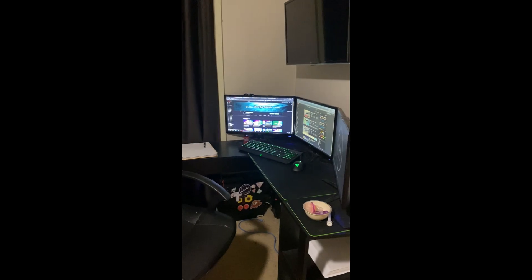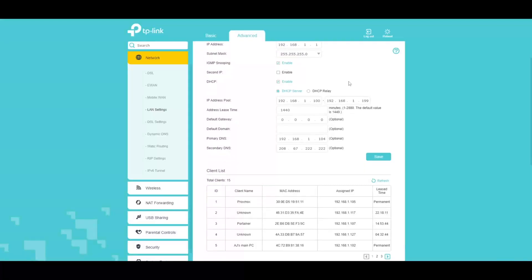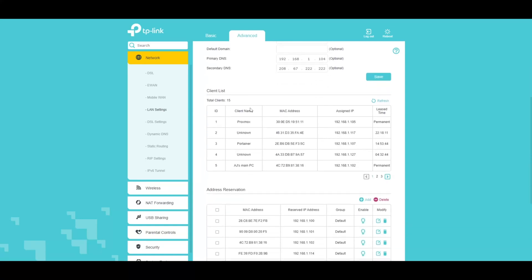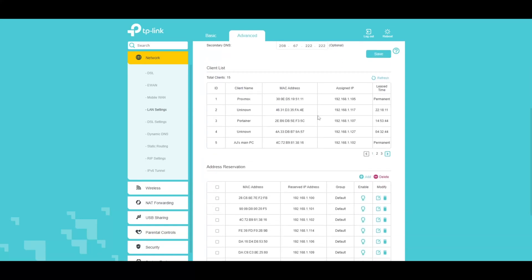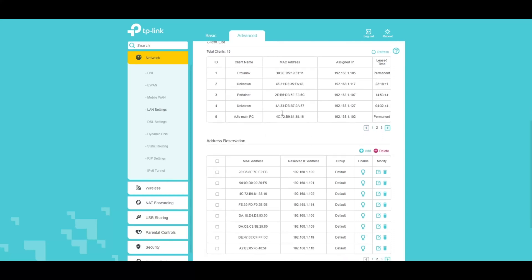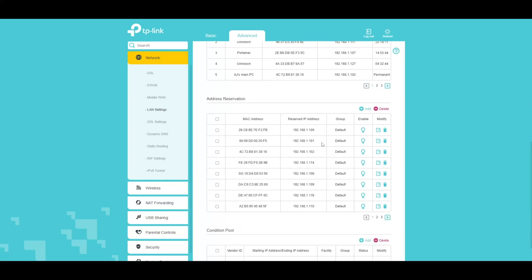On the software side, this is my TP-Link router. My DNS is Pi-hole, my secondary DNS is OpenDNS, and my client list—these are all just reservations or static IP addresses for those devices so they don't change.